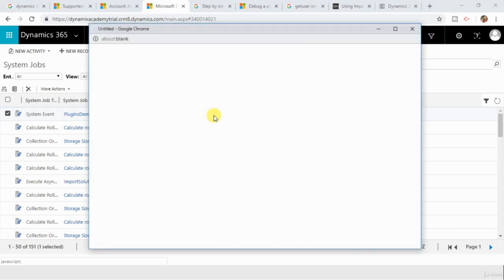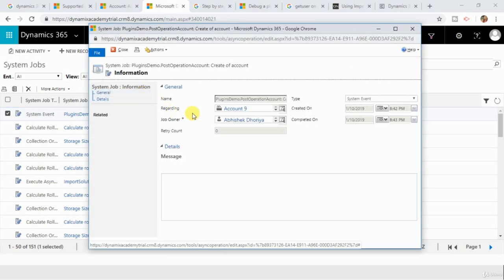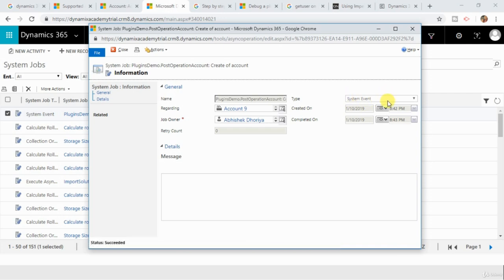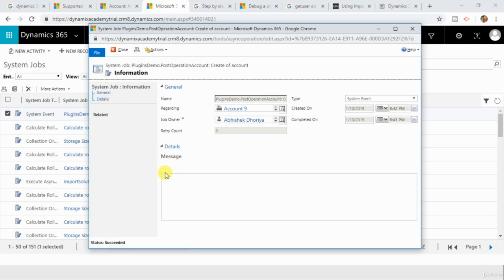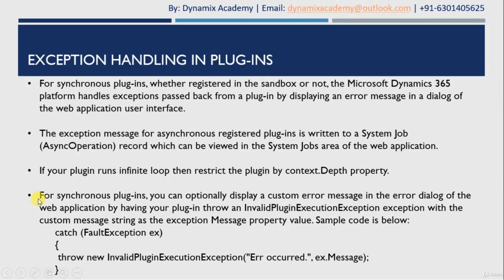If you open that system job record, you can see information such as the account name, who is the owner, and the type of the event. But if there were any exceptions raised, then you can see the detailed message in the detail section.